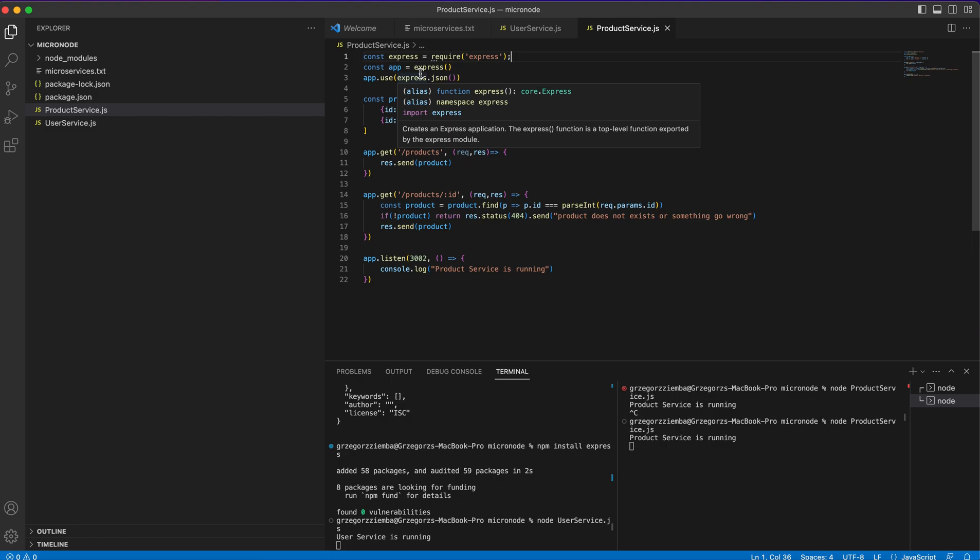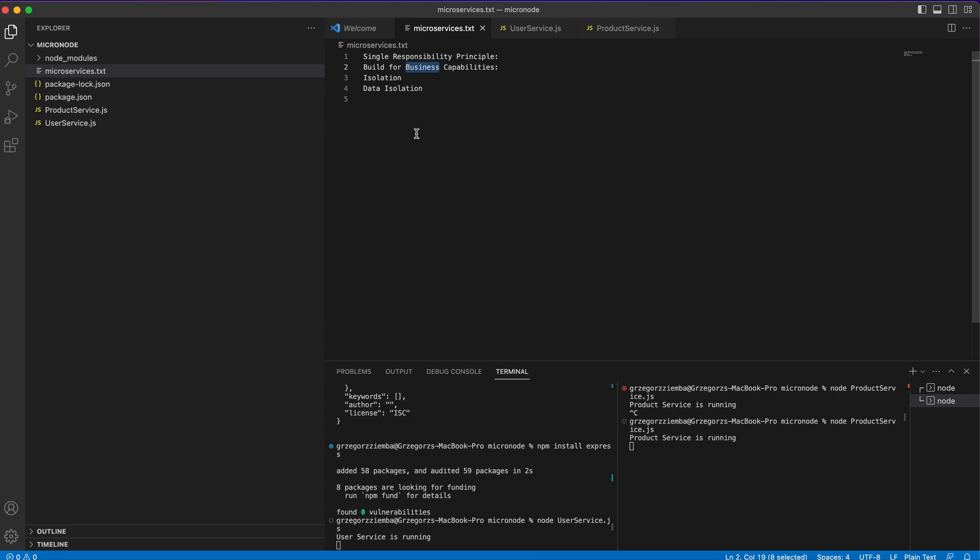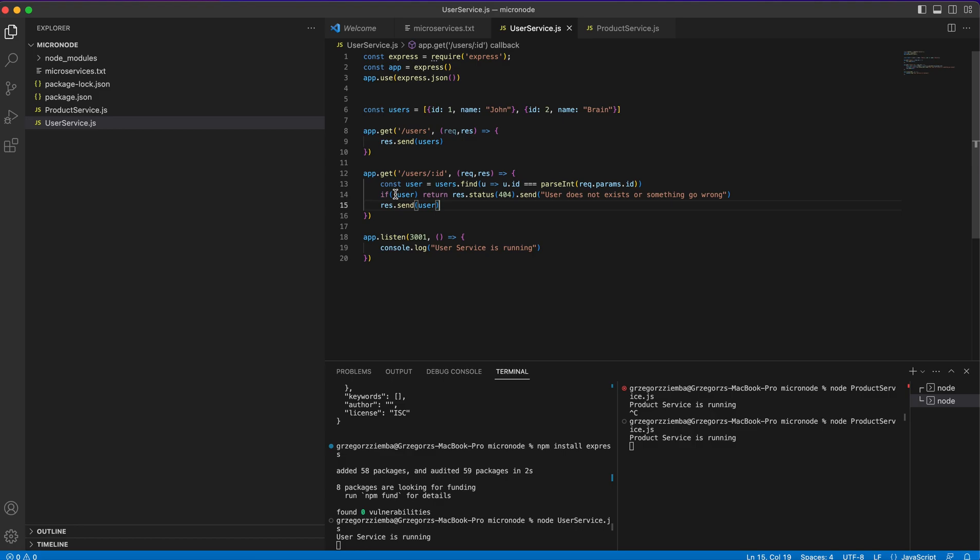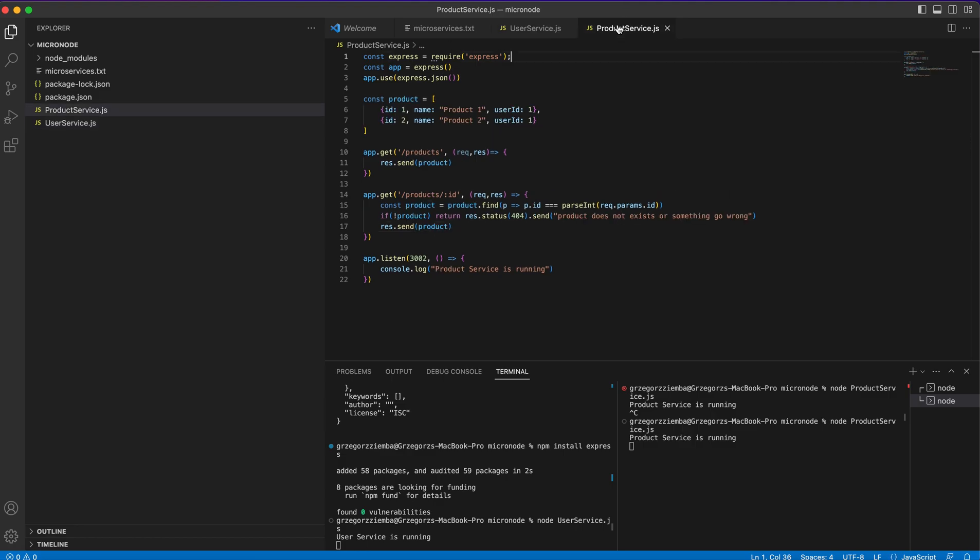If we build a bigger application, each of them will separately work for one single responsibility. The next thing is build for business capabilities. In our example the user service handles user-related operations like creating or retrieving users. Also the product service handles product-related operations like retrieving, creating, or deleting products.